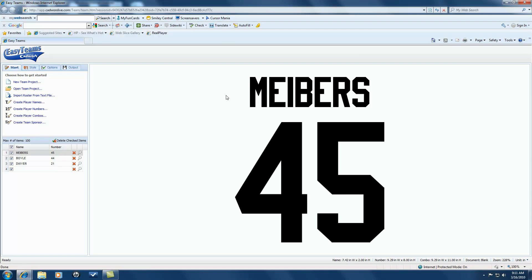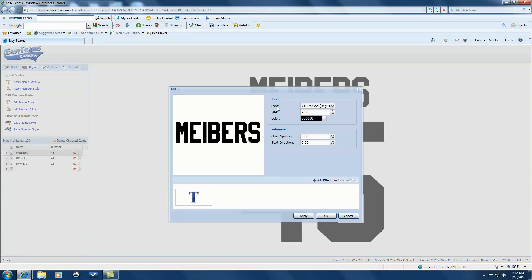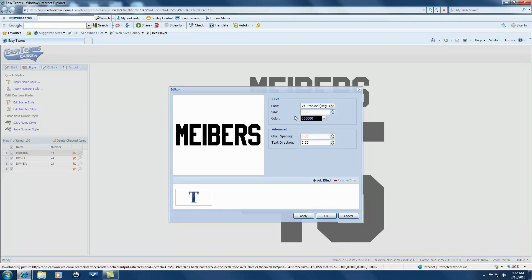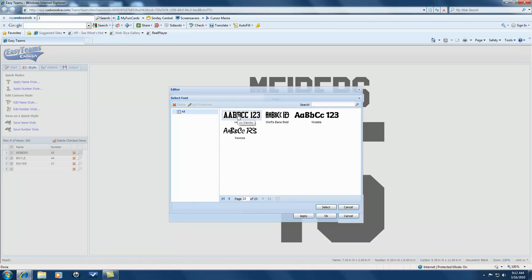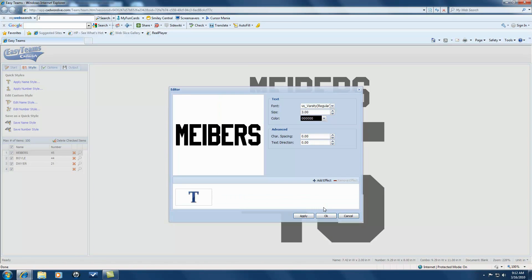What we're going to do is go to our Style tab now, our second tab. And we can now edit the name and number. So we're going to edit the name. We'll give it a three inch size. We'll change the font to Varsity. The Varsity is towards the end here, so I'm just going to go right to the very end and select Varsity. Say OK.